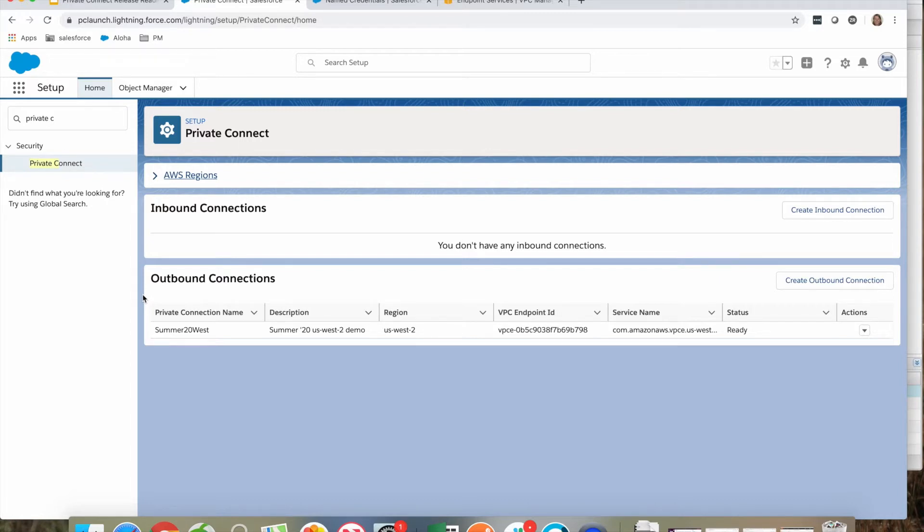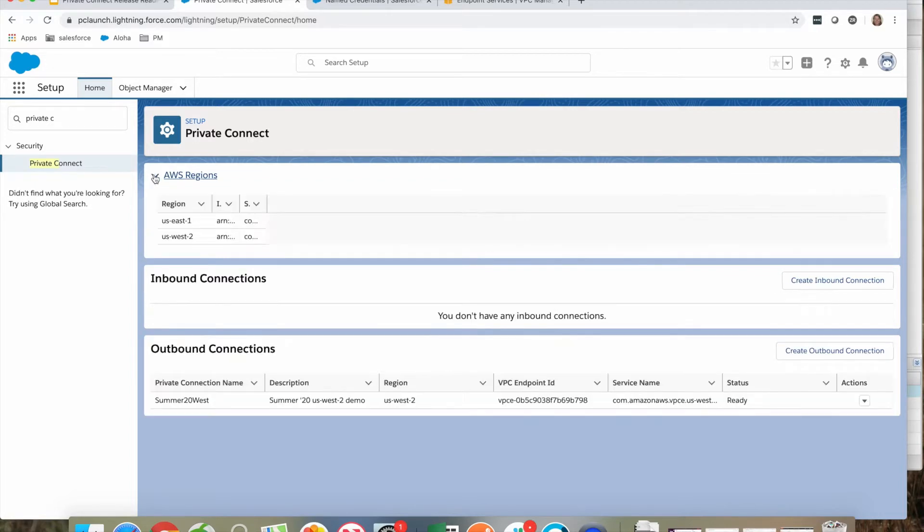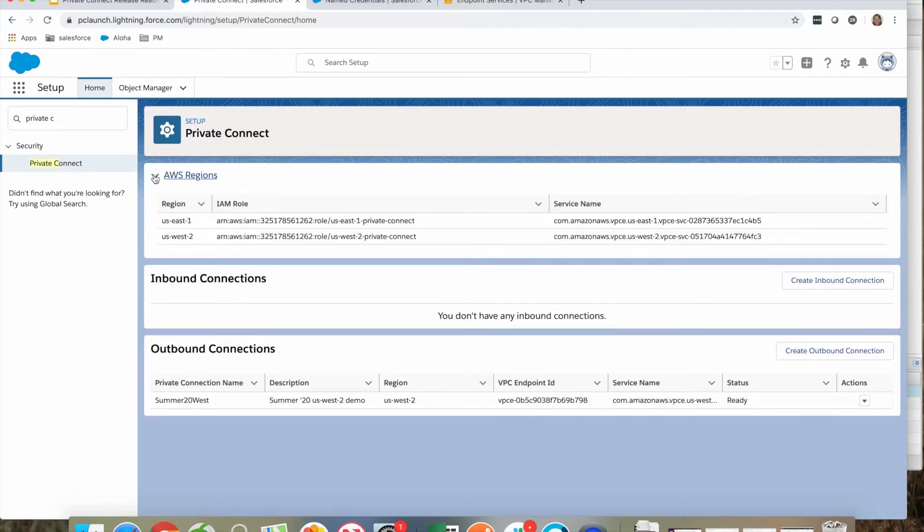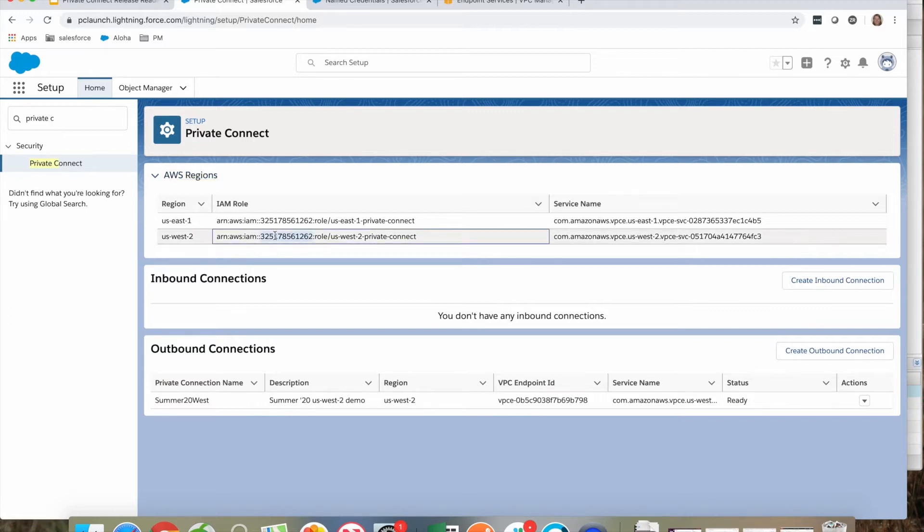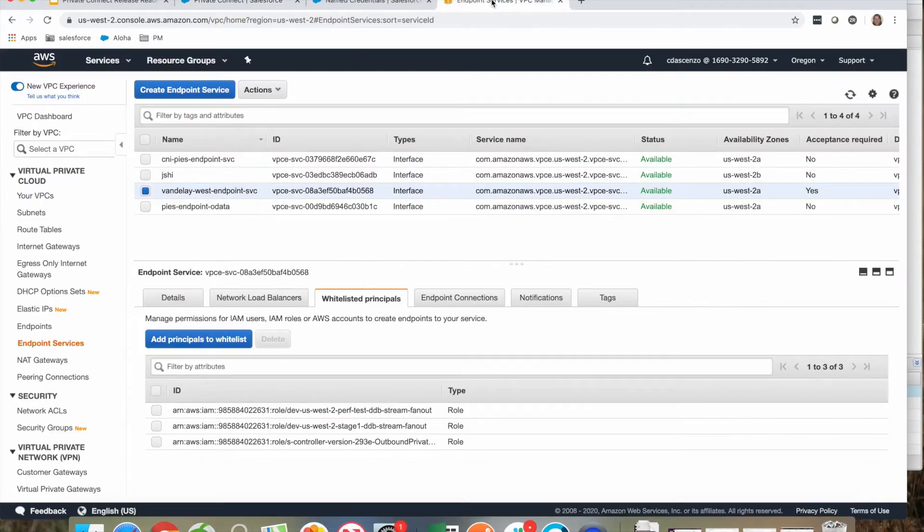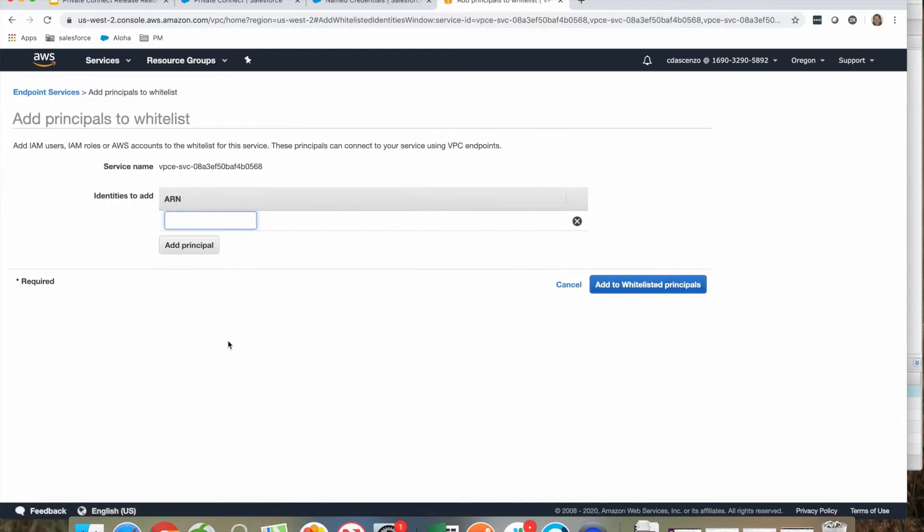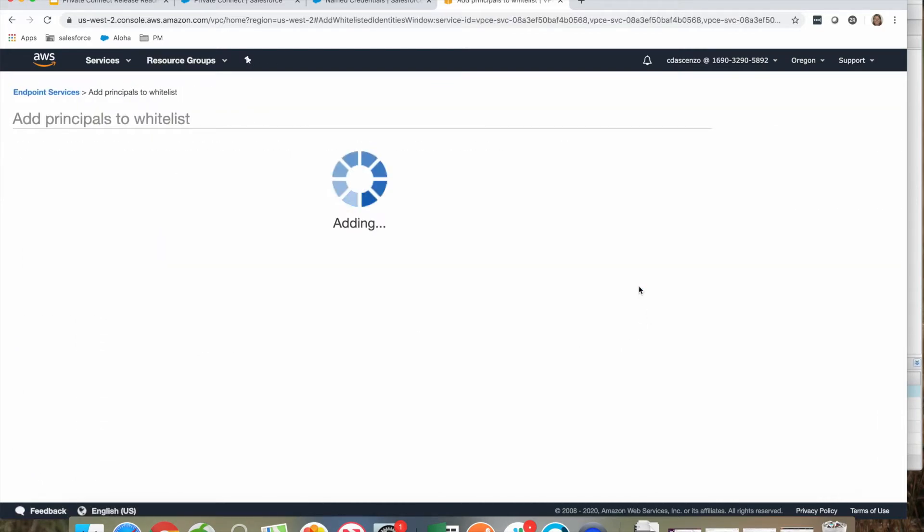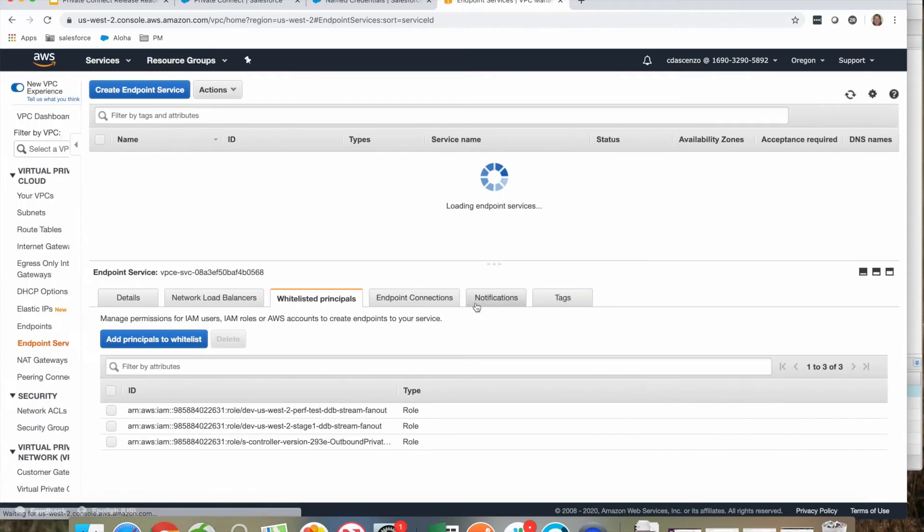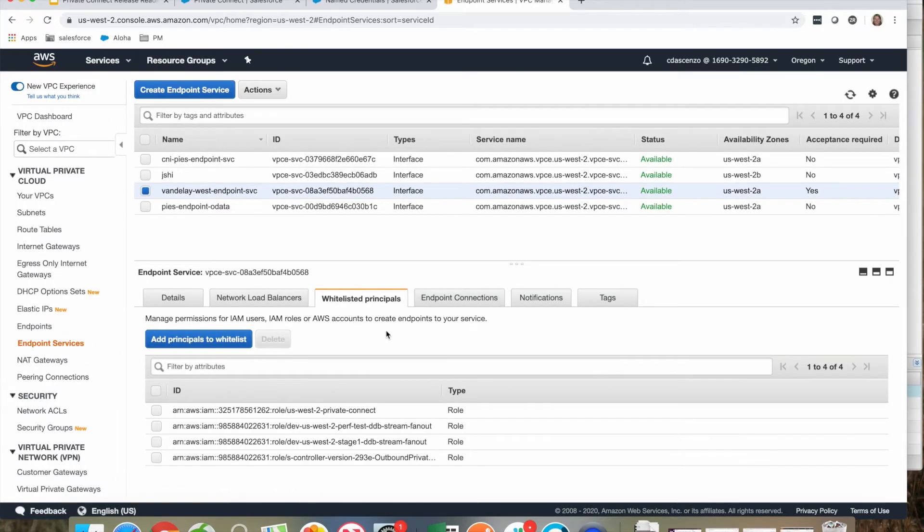I'm going to demonstrate how to create an outbound connection. To do this, I need to expand my regions. This shows me which AWS regions this org has access to. To create an outbound connection, I need to whitelist the IAM role in my endpoint service. Within my endpoint service, in my customer VPC, I need to add to the whitelisted principles the IAM role I copied. This allows the Salesforce managed service to talk to this customer endpoint service.